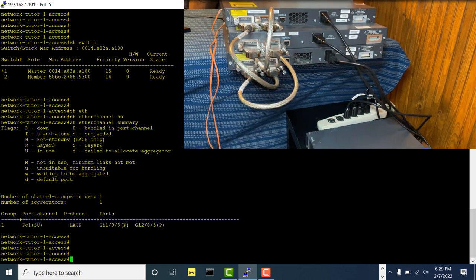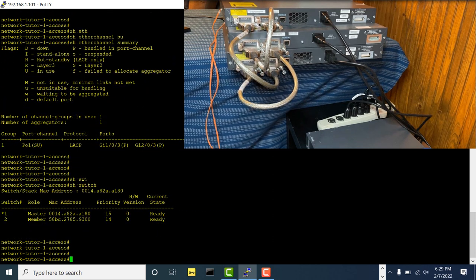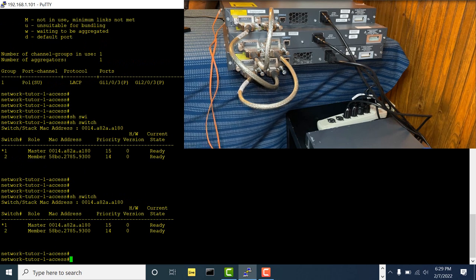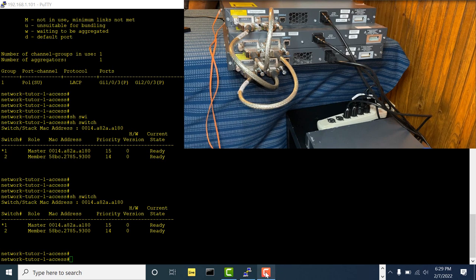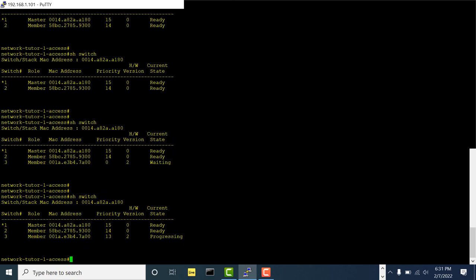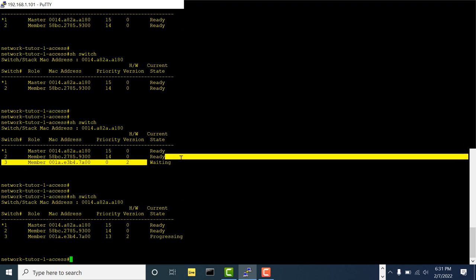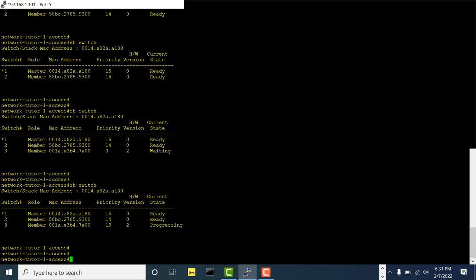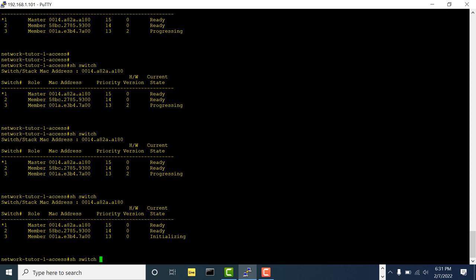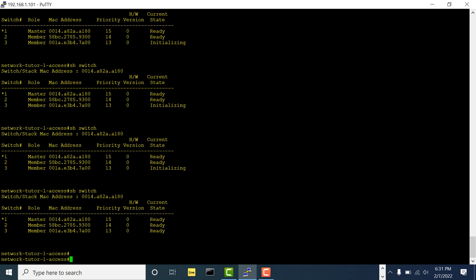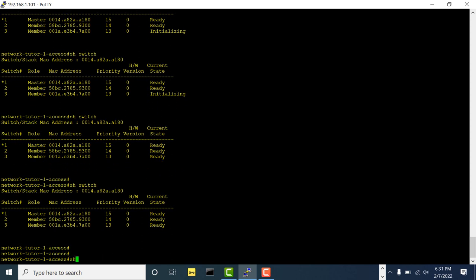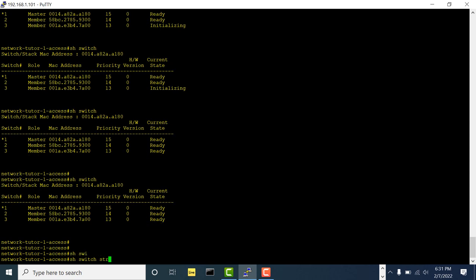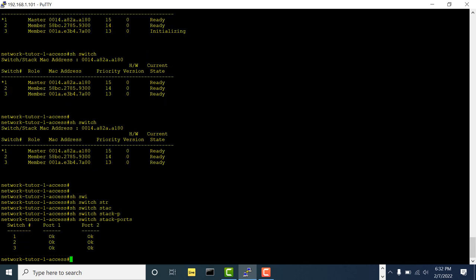Running 'show switch' — there's nothing yet, we have to wait a little bit for the switch to come up. I'll pause for about 30 seconds. Now you can see the switch is progressing — it's going to join the stack. Now it's initializing. It is ready. Let me show you 'show switch stack ports' — all stack ports are now up.